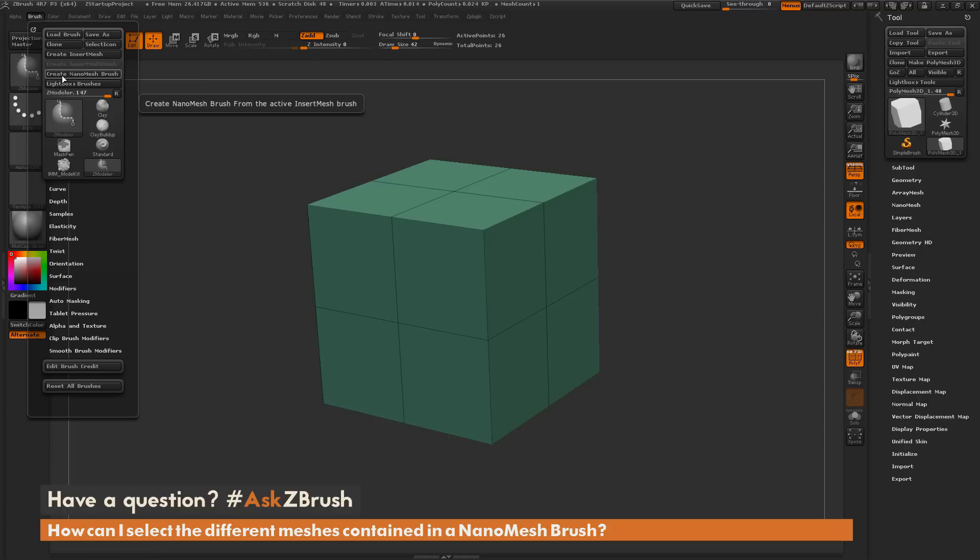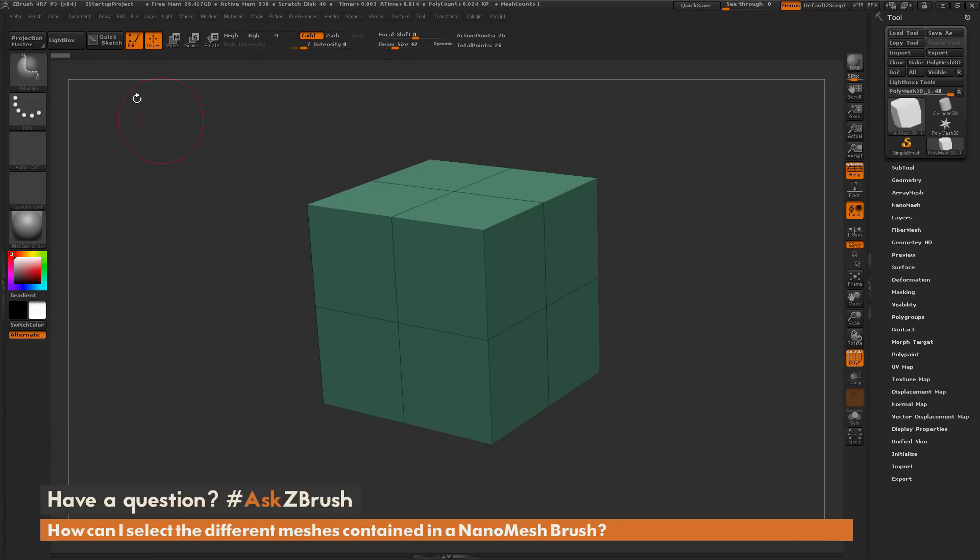All the parts that were in that Insert Mesh brush are now converted to use with NanoMesh. If you hover over a poly, you'll see it's automatically in the Insert NanoMesh mode.